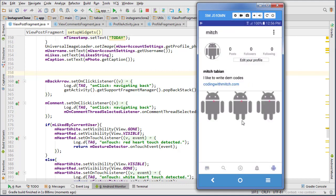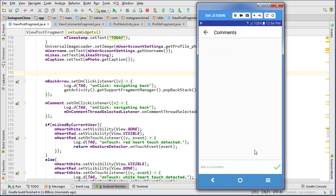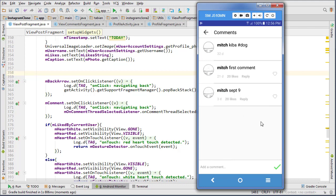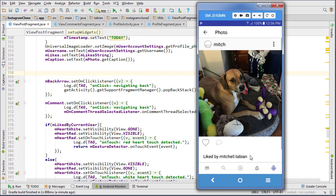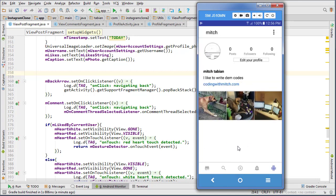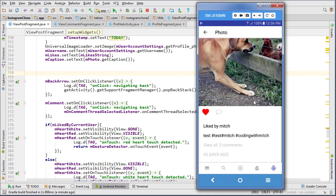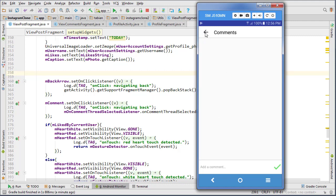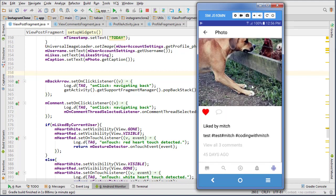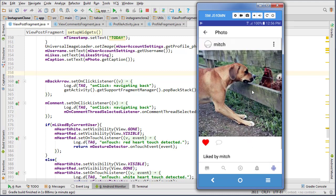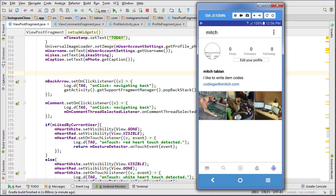In the last video, we managed to display comments and post comments. Now we're going to spend this video fixing a bunch of issues. Back navigation on comments isn't set up yet. There's also issues when there's no comments on a photo — it's showing the wrong count, back navigation isn't working, and the caption isn't displayed if there's no comments.